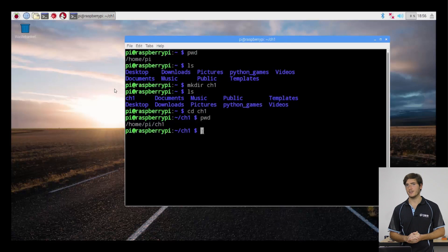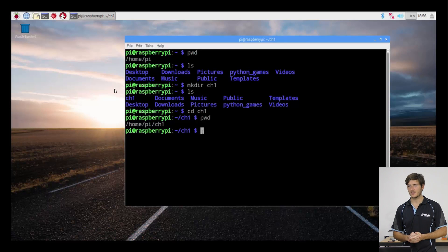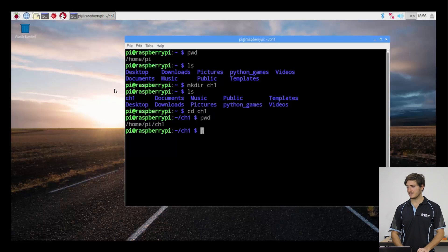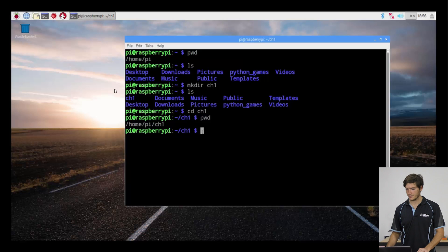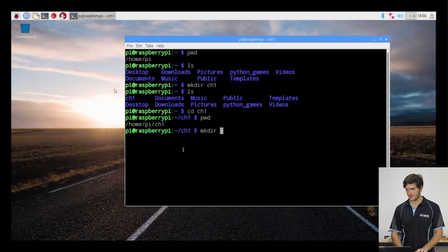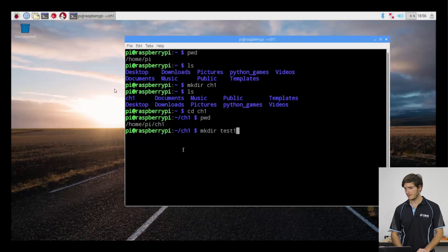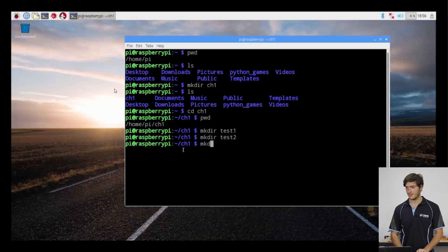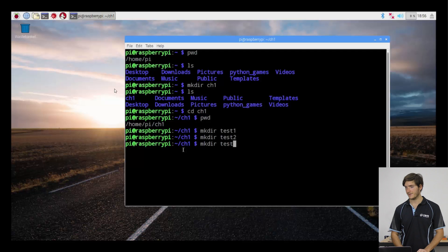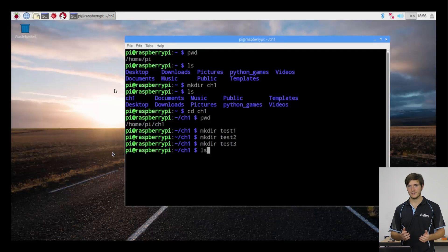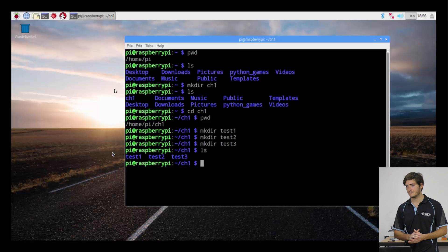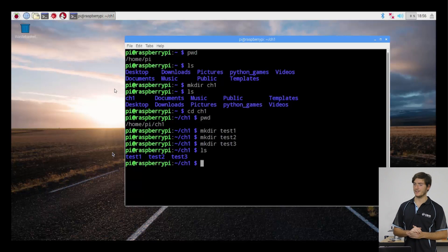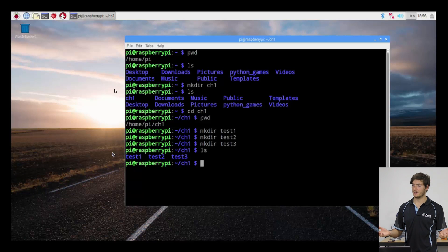While we're here, let's make a couple of extra directories just to practice using some commands. So let's make three directories. I'm going to make directory test one, I'm going to make directory test two and make directory test three. And of course, all of that happened without any feedback. And if we execute ls, there they are. So now I've got my chapter one directory with three smaller directories inside it.